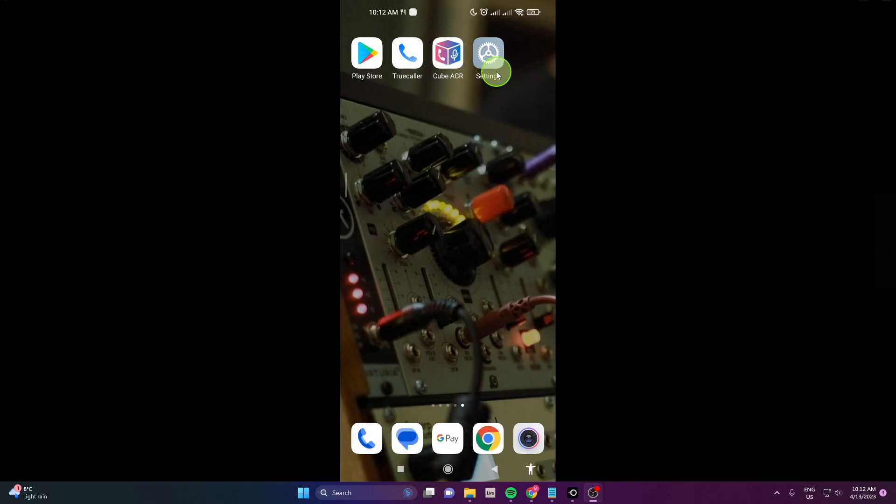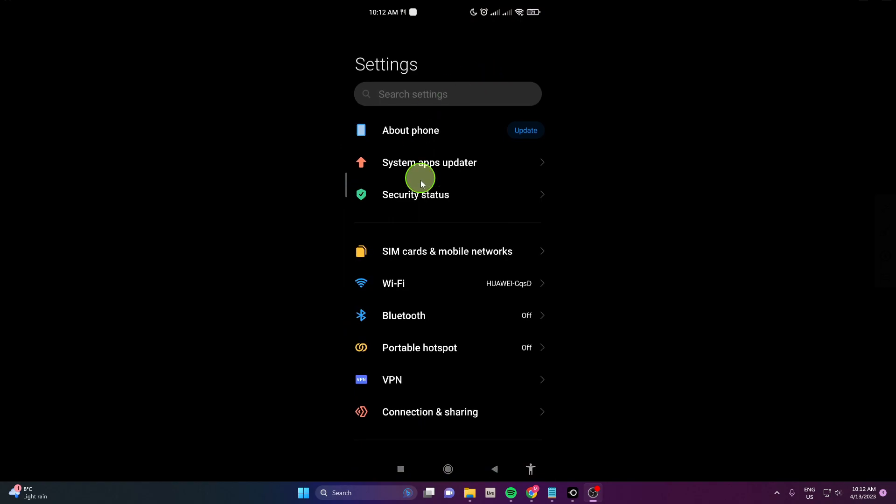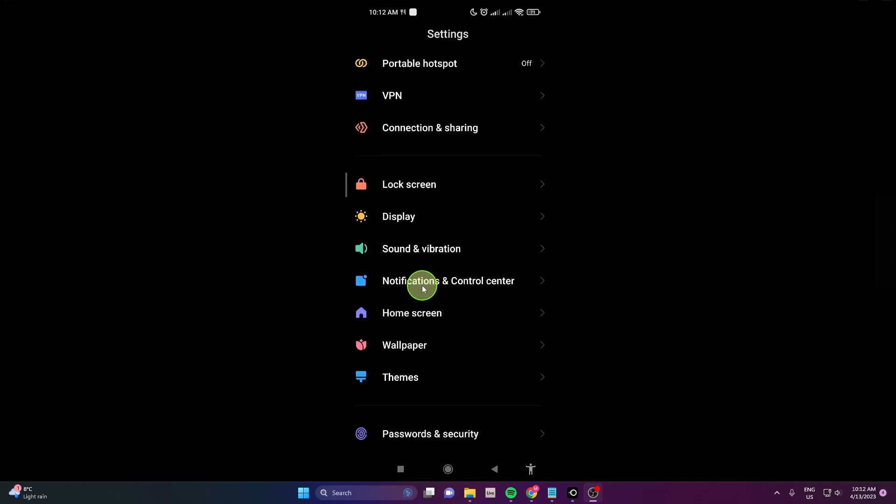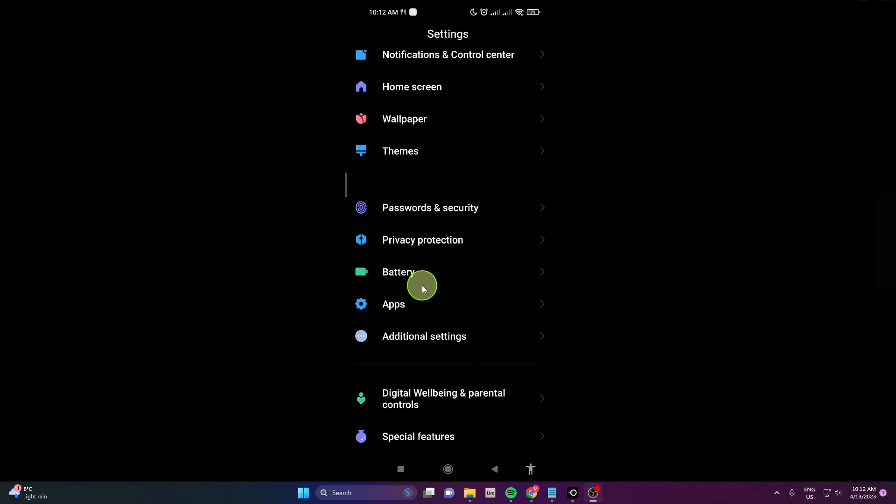First click on settings, scroll down and you will find apps. Tap on it.